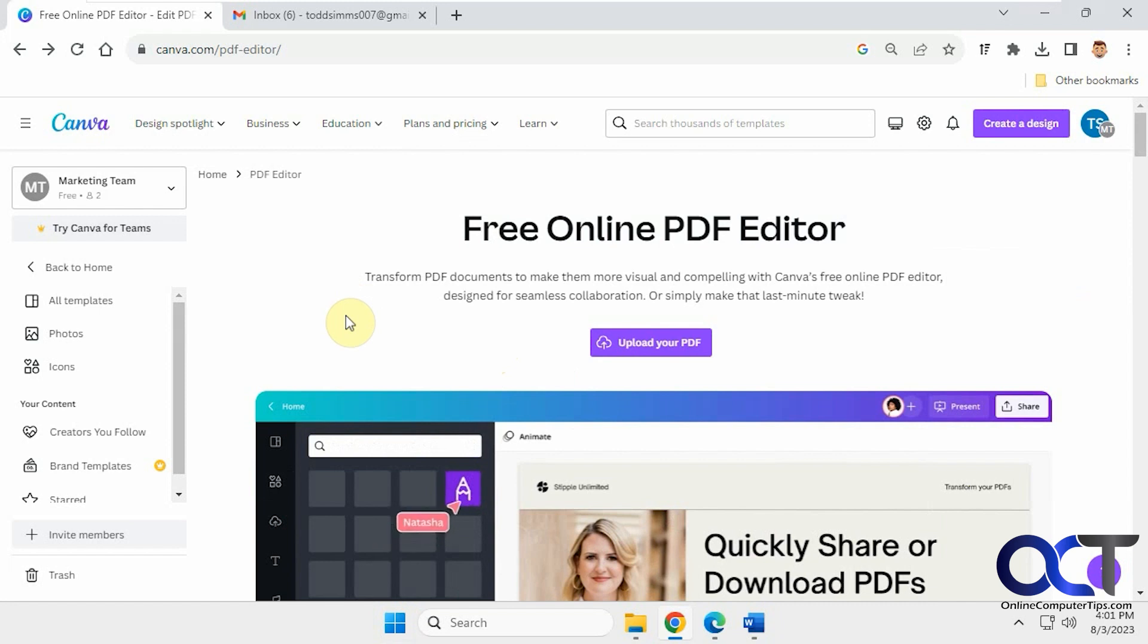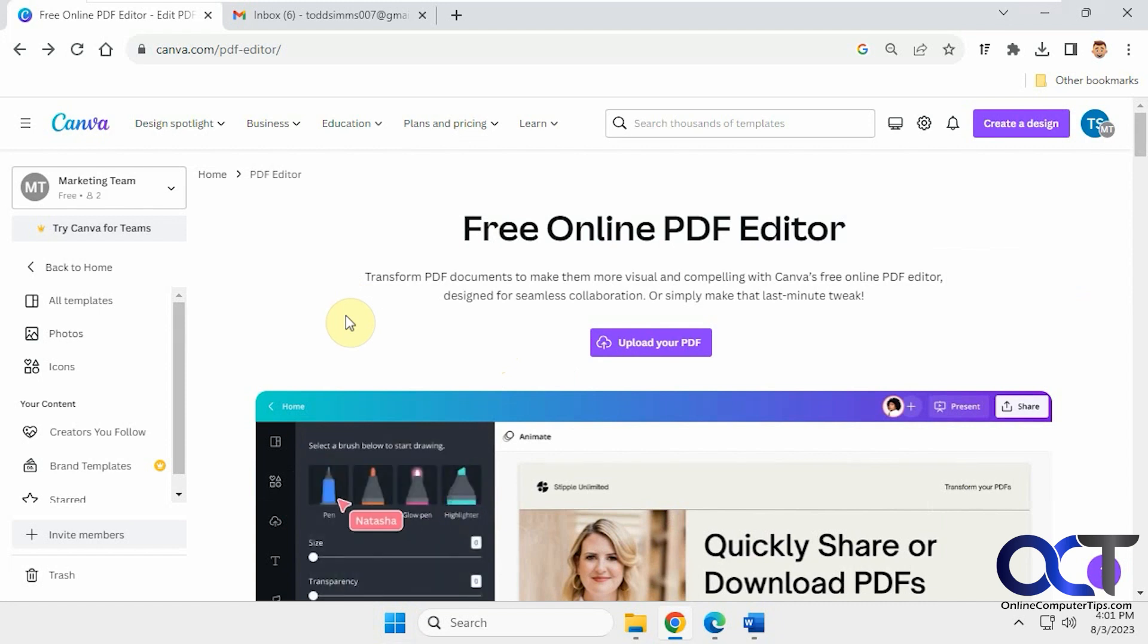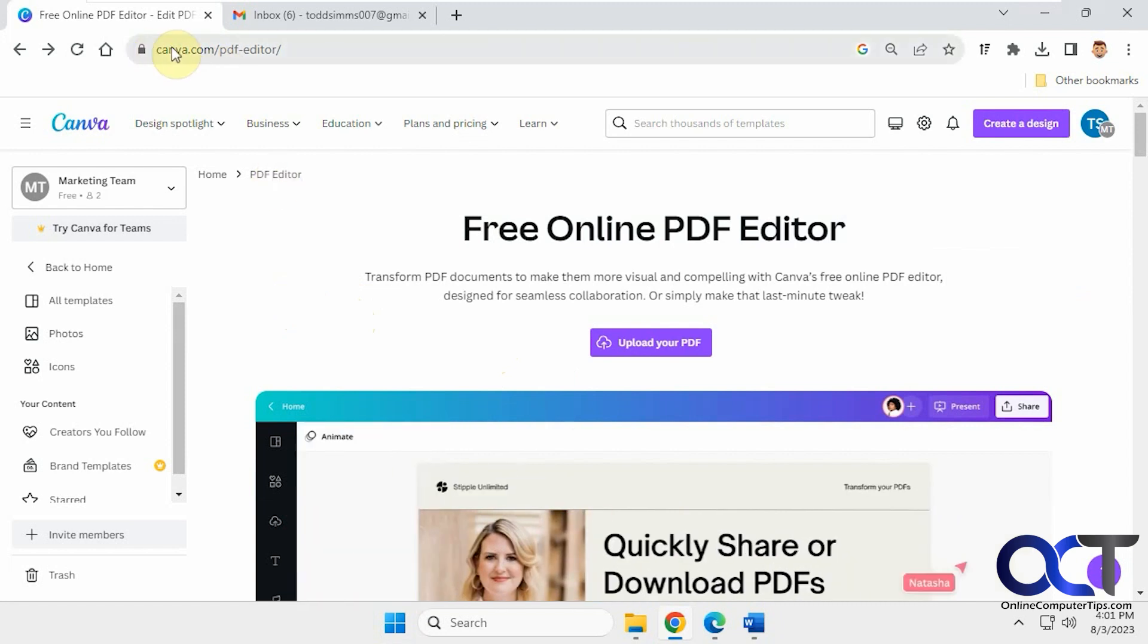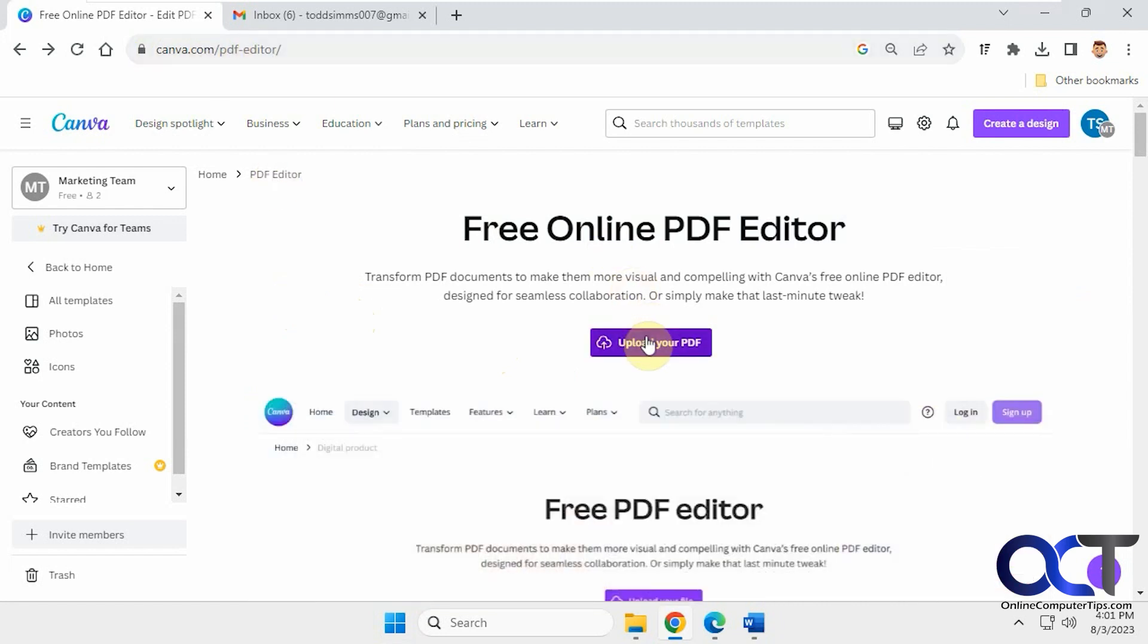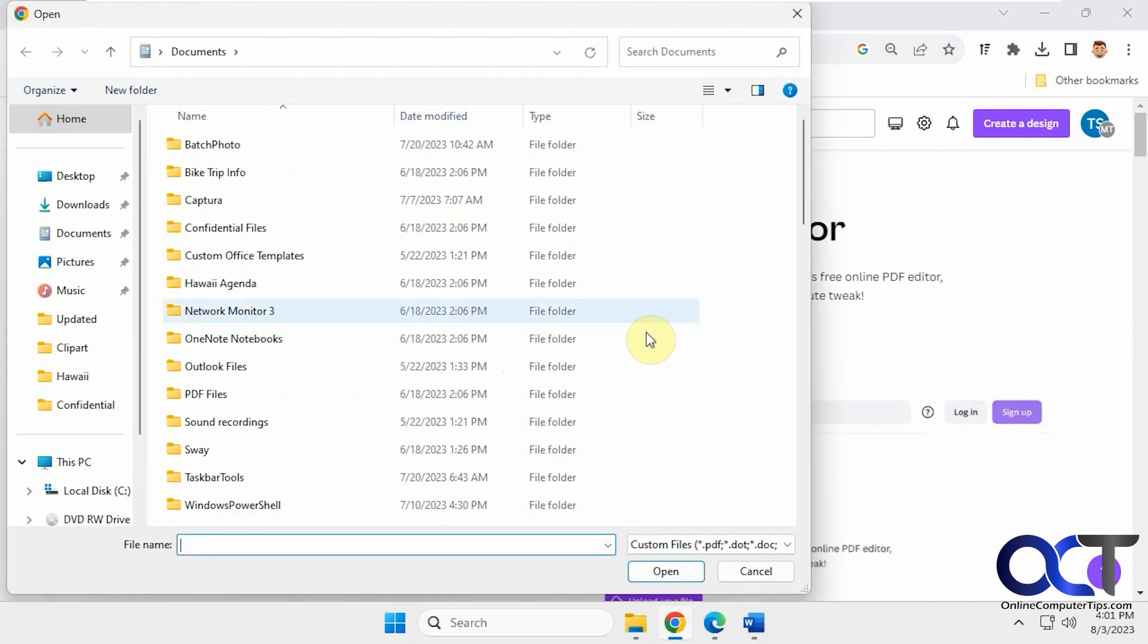You could just go to your account and go to your uploads and then upload a PDF. Or the easier way is just to go to canva.com/pdf-editor and choose upload your PDF.